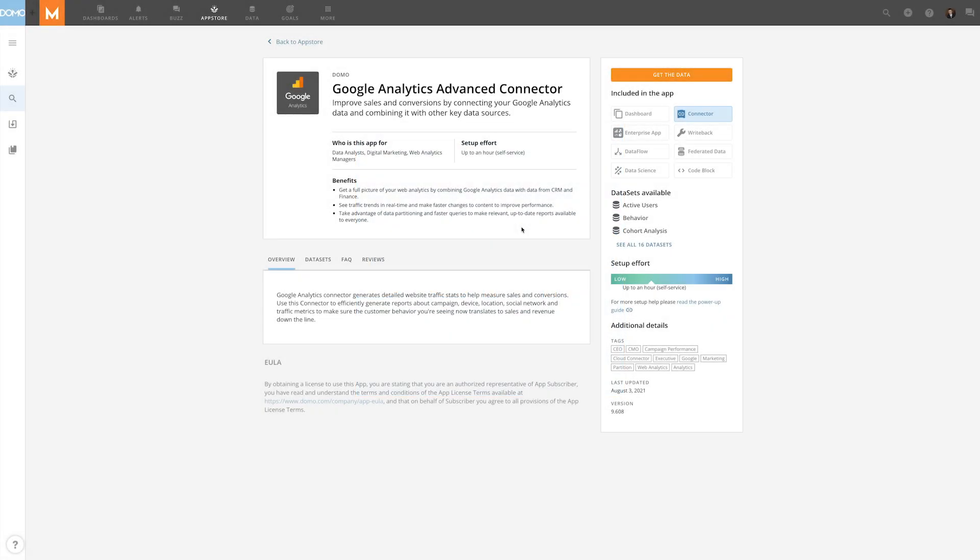Google Analytics generates detailed statistics about web traffic and helps measure sales and conversions. Domo's Google Analytics Advanced Connector integrates with Google to extract data from the Google Analytics API.